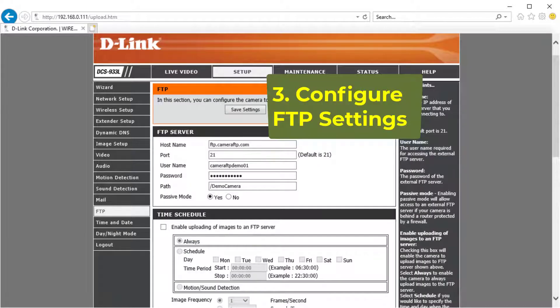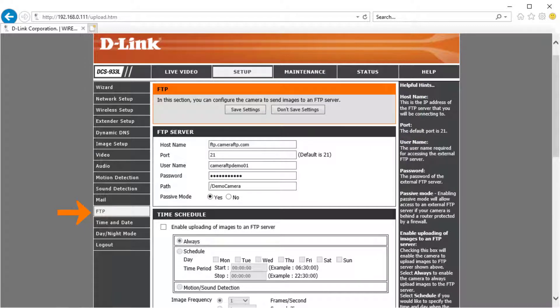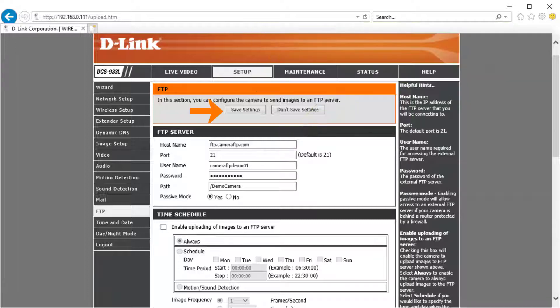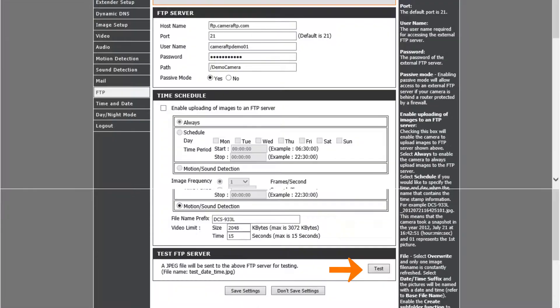Third, FTP settings. Click FTP, then enter the FTP account info from the camera settings page on cameraftp.com. Click save settings first, then you can click test to test the FTP settings.